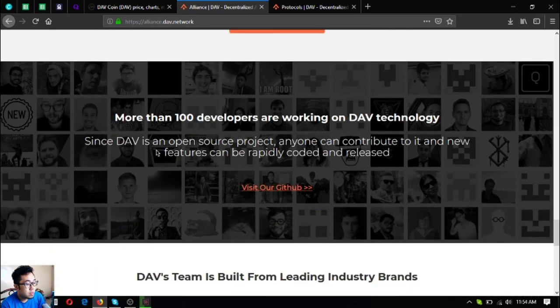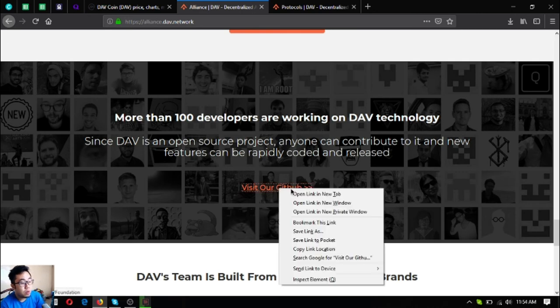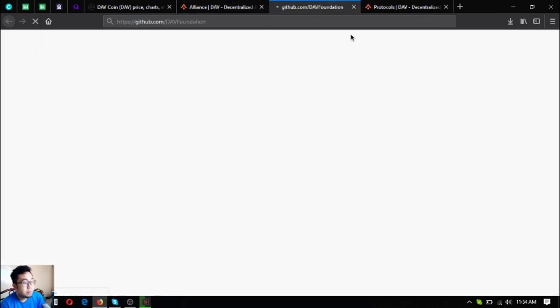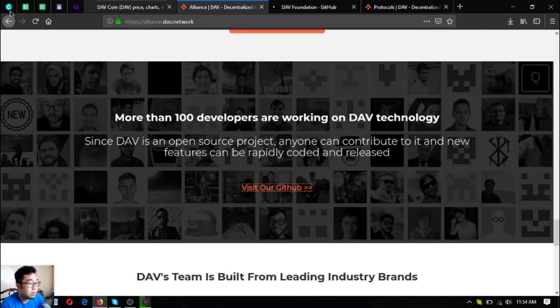Since DAV is an open source project, anyone can contribute to it and new features can be rapidly coded and released. Go to their Github. You can freely join here. This is the DAV Alliance.